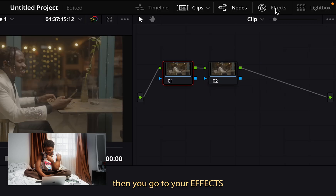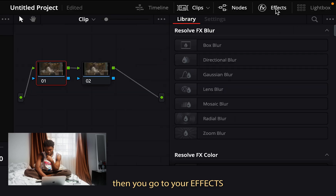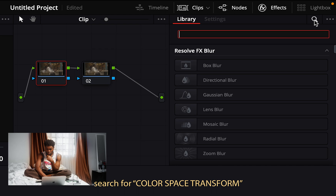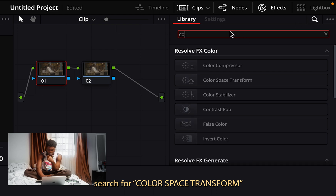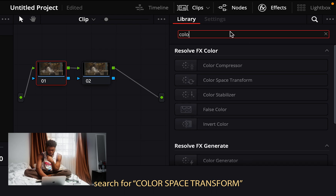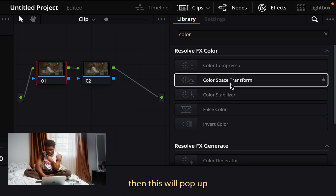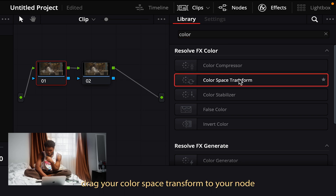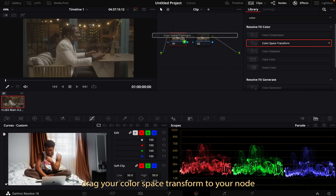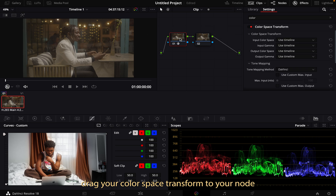Then come to your Effects panel and just search for 'color'. The Color Space Transform will pop up — drag it onto your node.